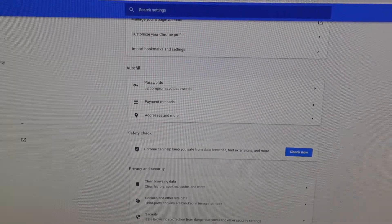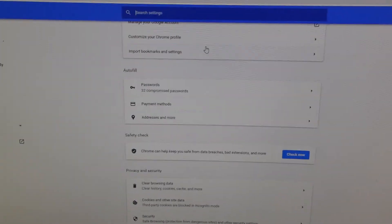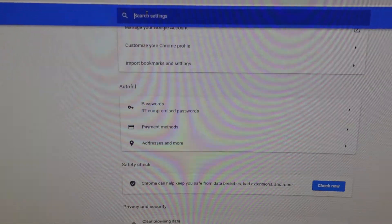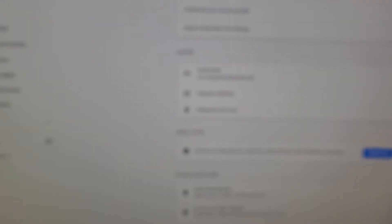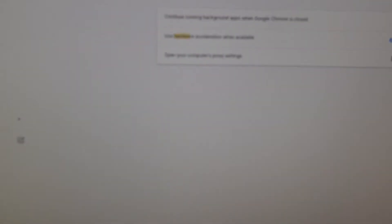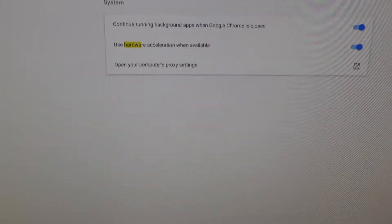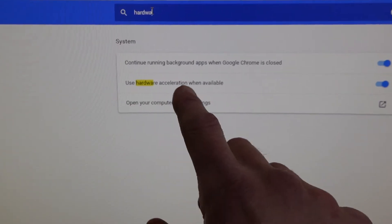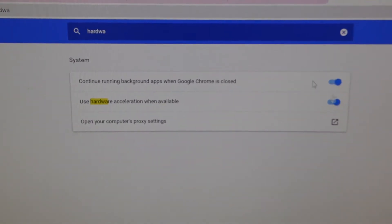Now if you've got that going on, what you should be able to do is go into Settings or Preferences. Go up to the search bar and type in 'hardware,' and what we want to do is disable 'Use hardware acceleration when available.'